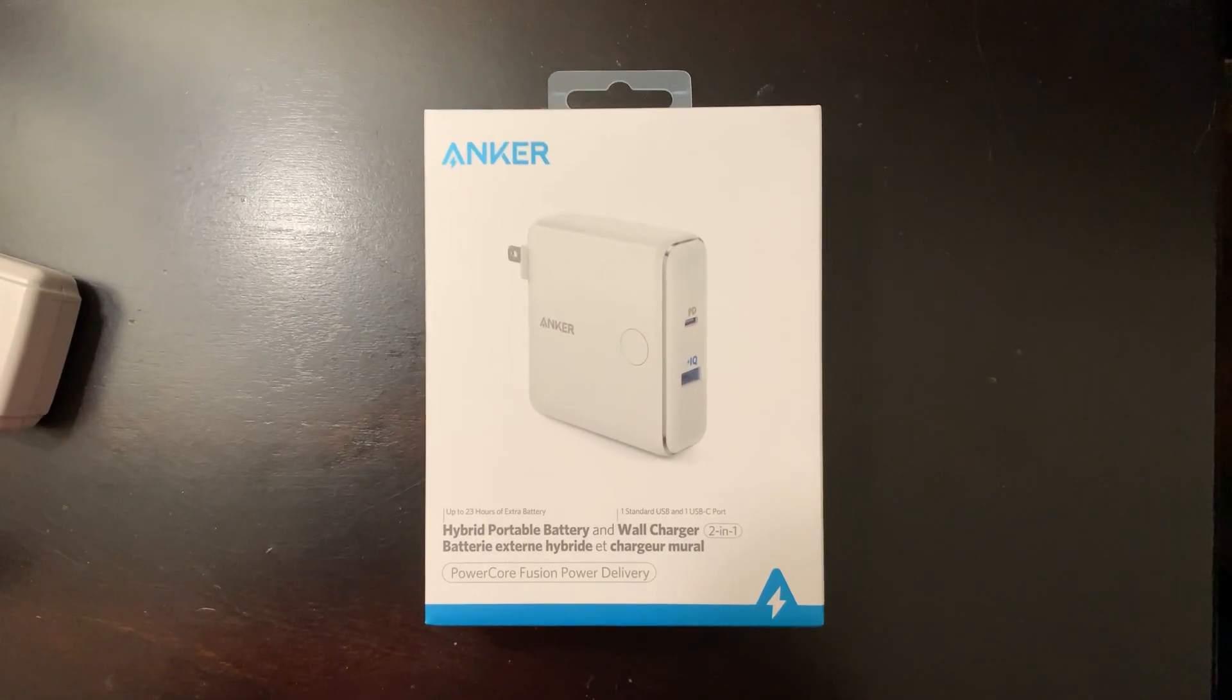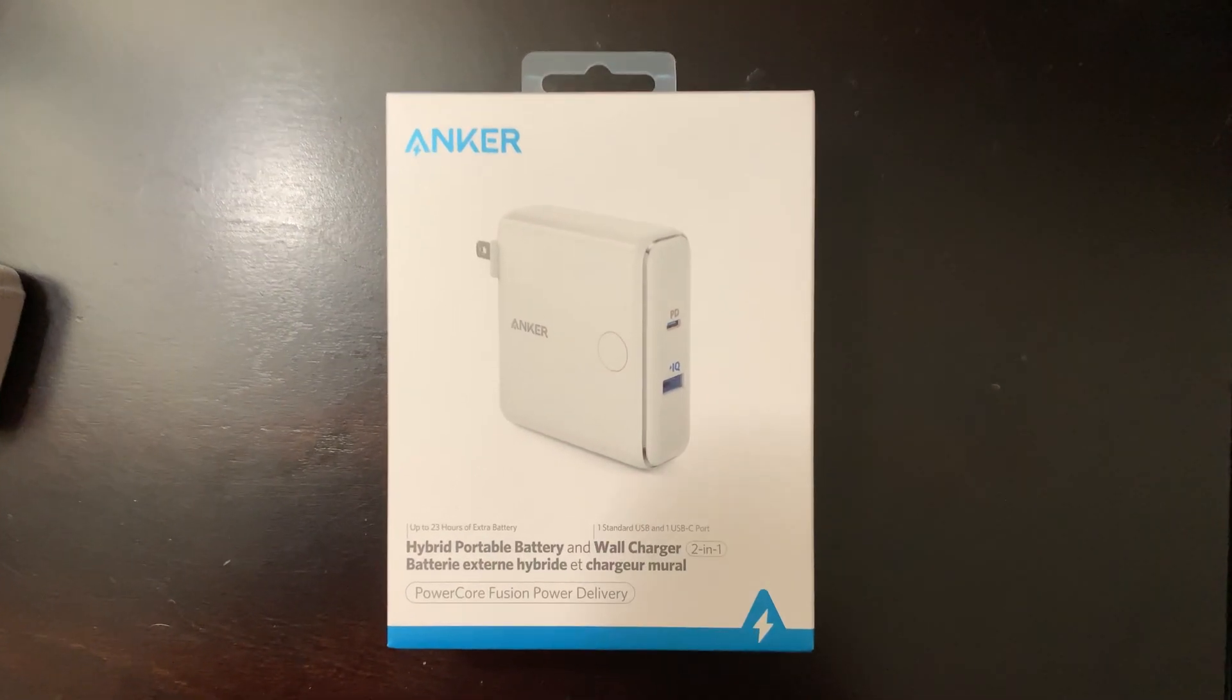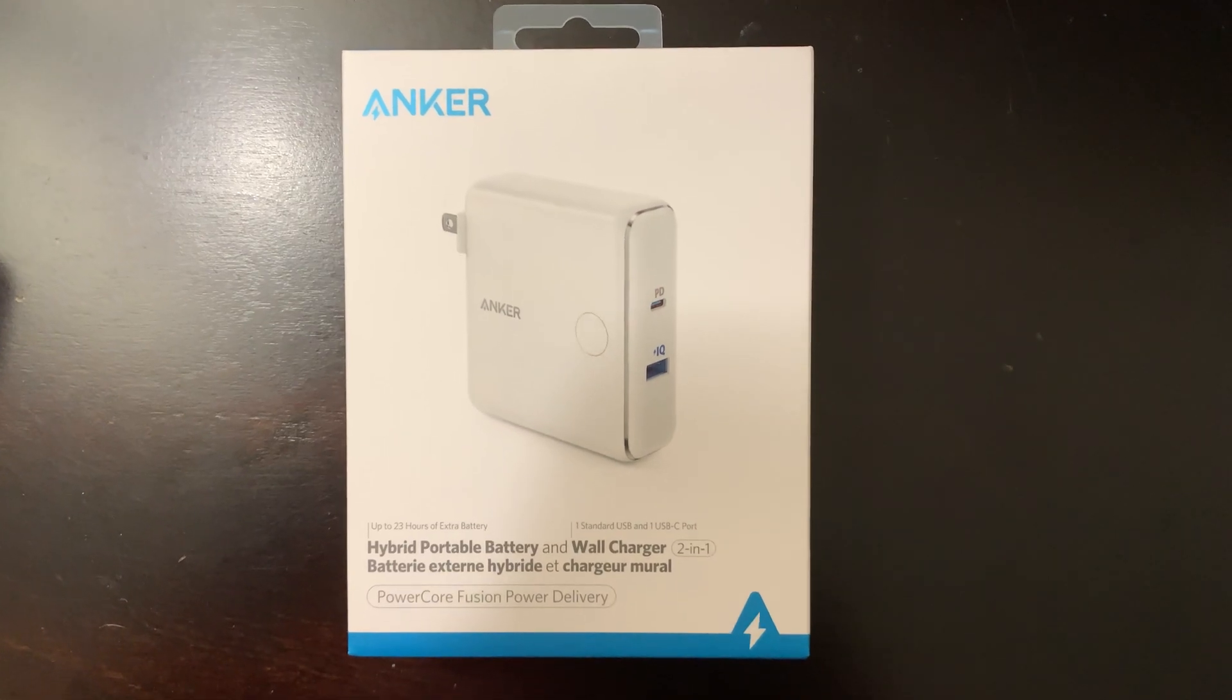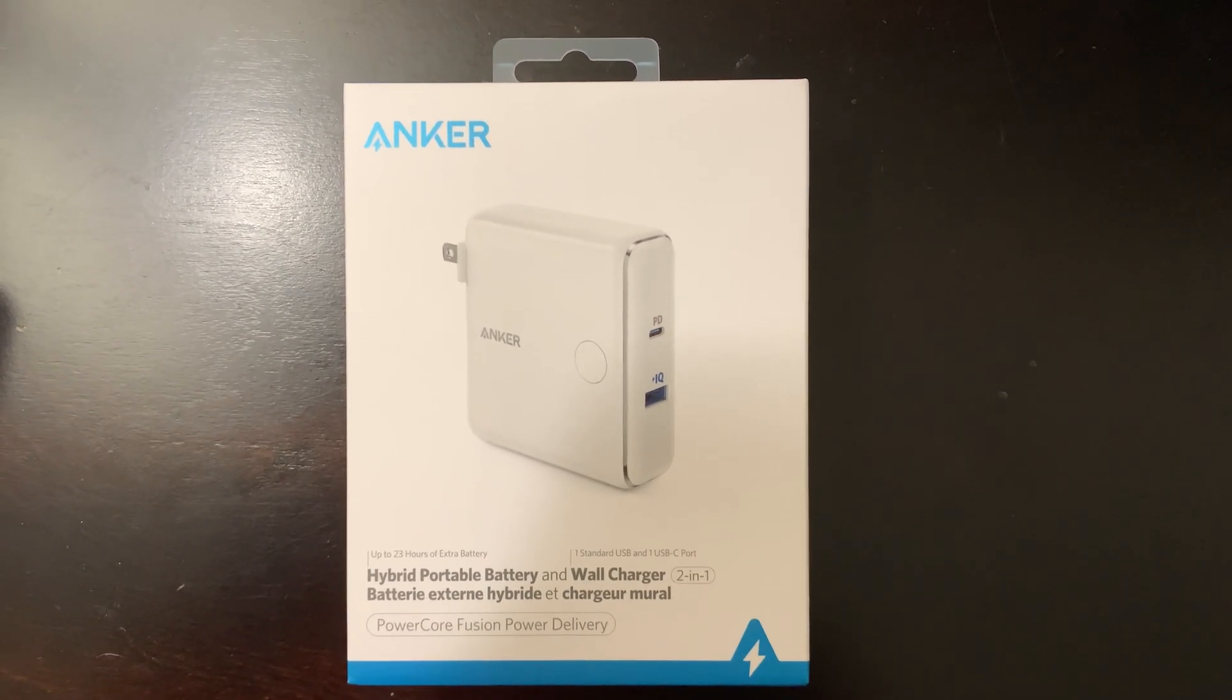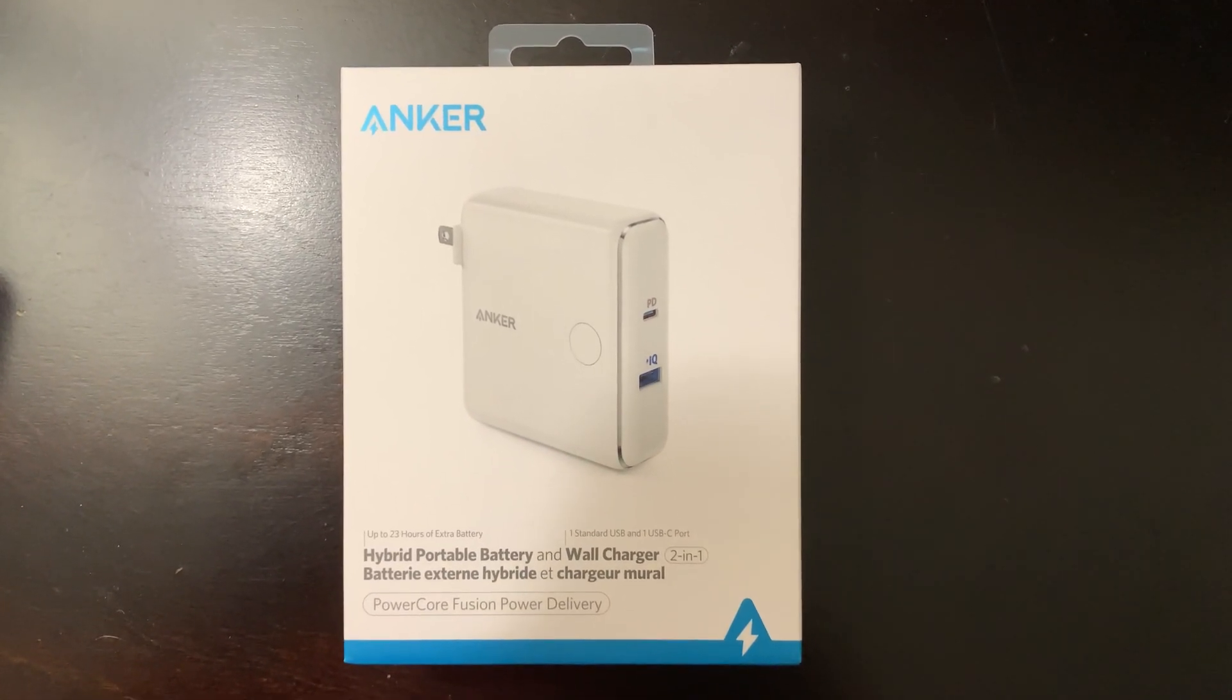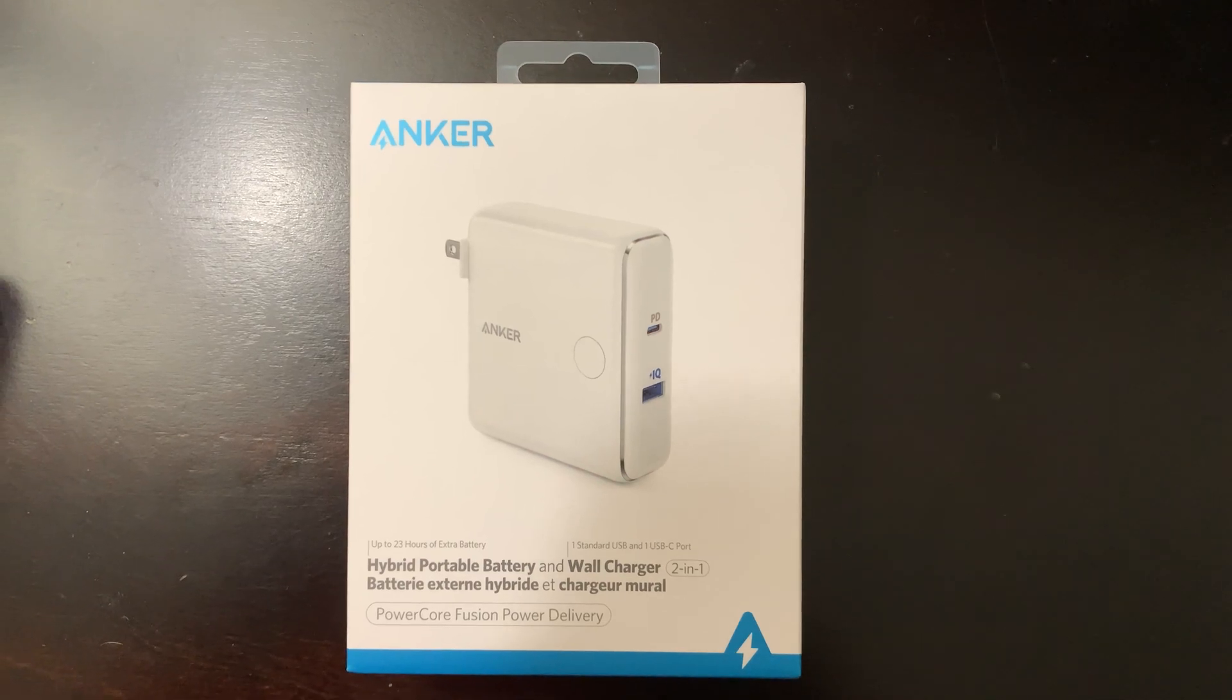I just wanted to do a quick unboxing video of this Anker hybrid portable battery and wall charger that I got from the Apple Store earlier today.